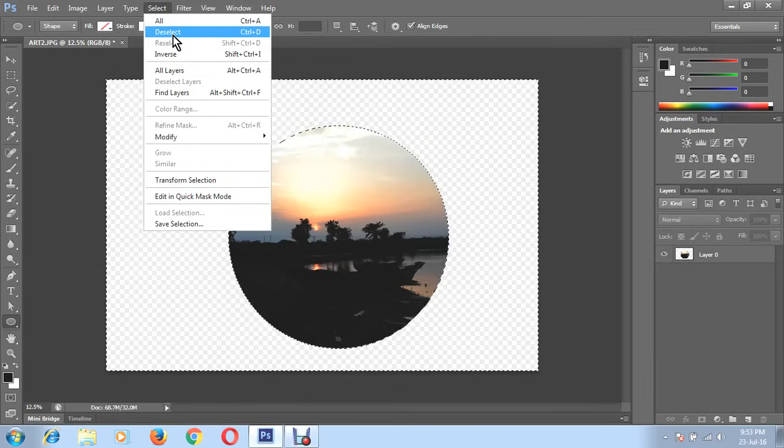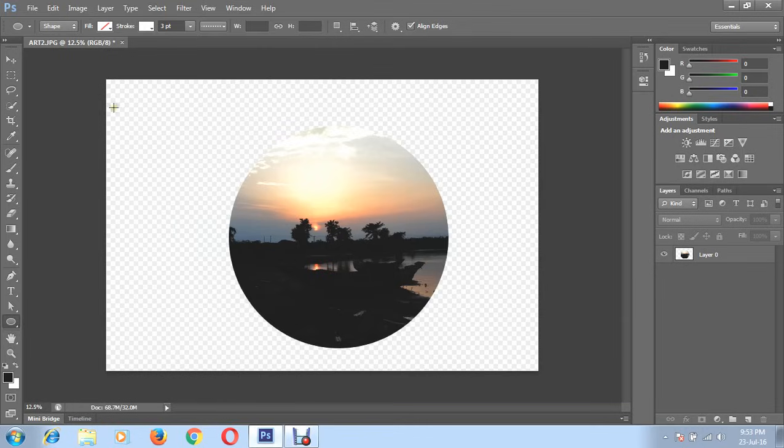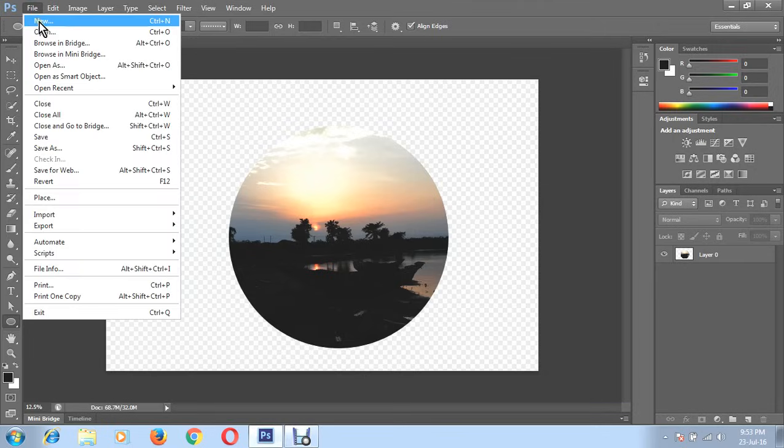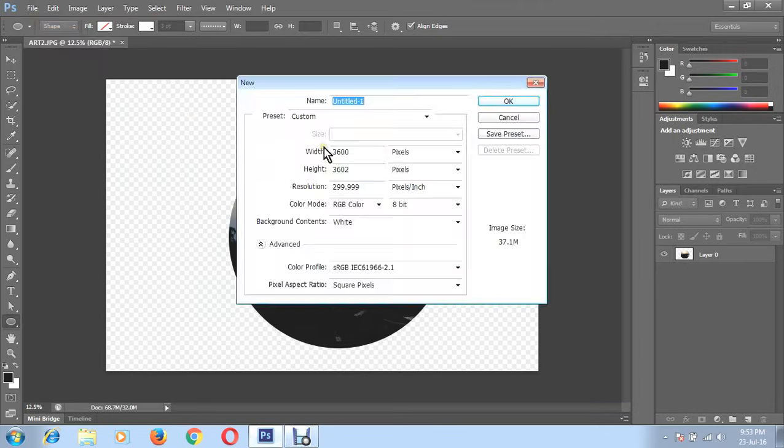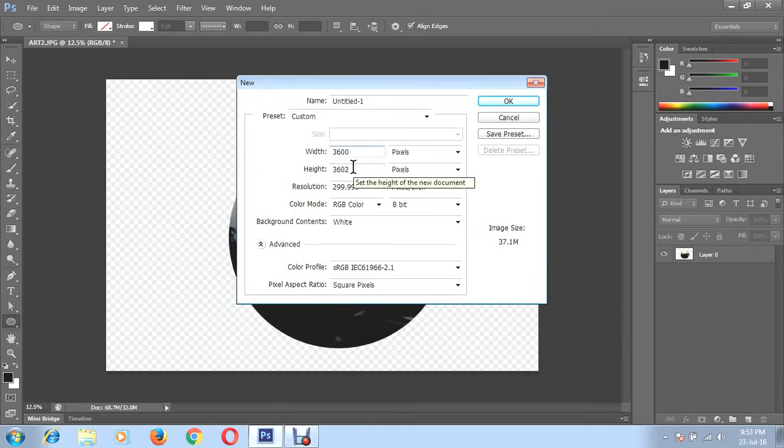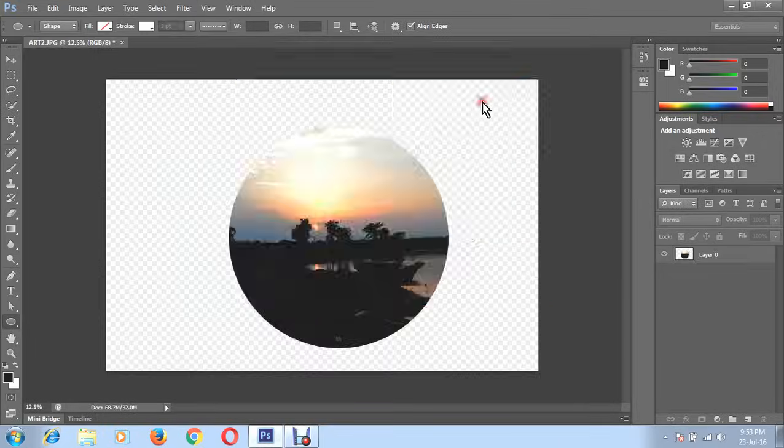Then click on select and click on deselect. Open file new, you can choose any size you wish, click OK.